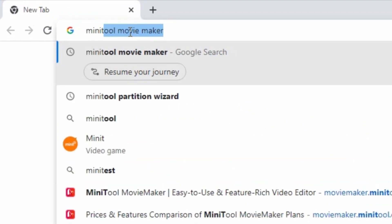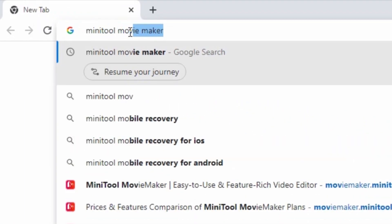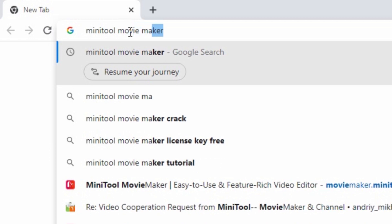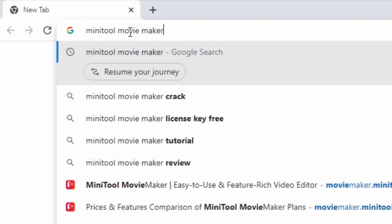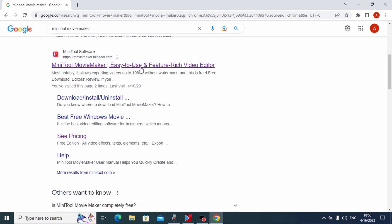Minitool Movie Maker and press enter. Then you will see this website Minitool Software Minitool Movie Maker. You need to click on it. Link will be in the video description.